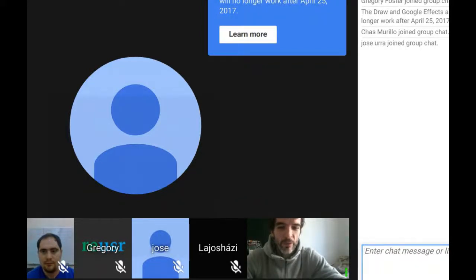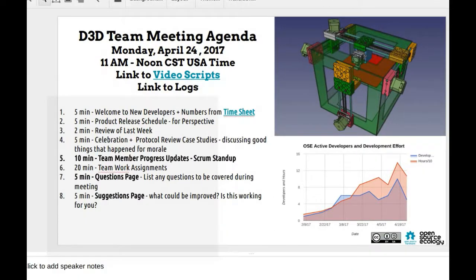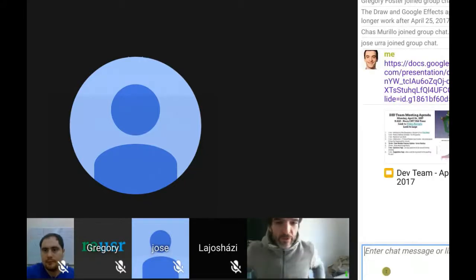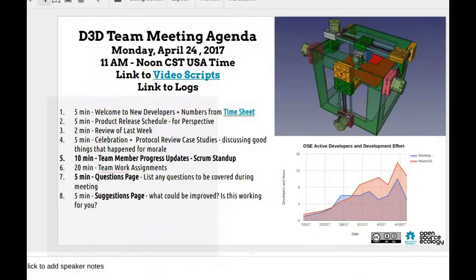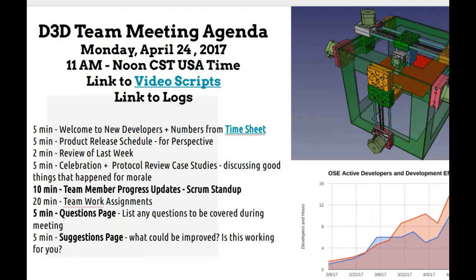Welcome everybody, recording this Monday April 24 meeting. We do have a good agenda — let me link that into the chat box so you can follow along. Welcome to new people first of all. We have a tight program for what we're talking about.